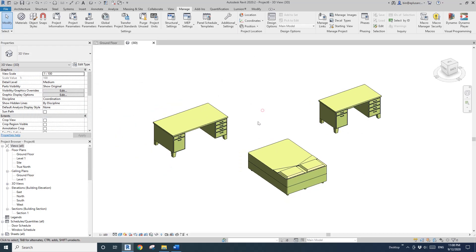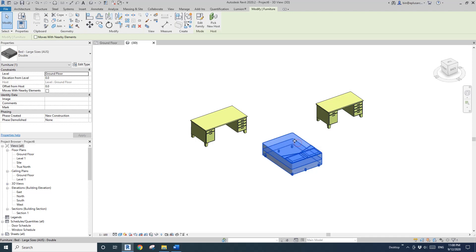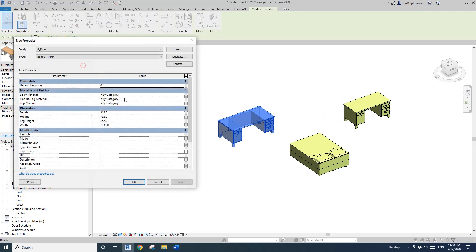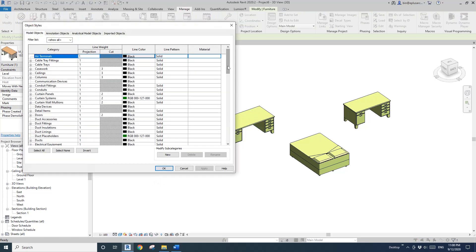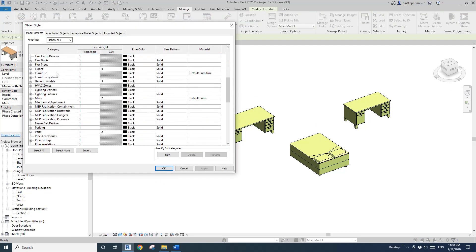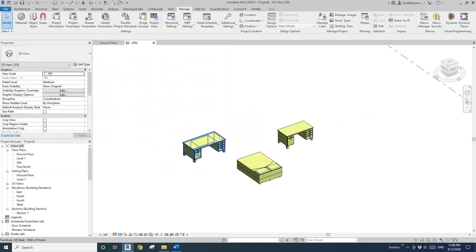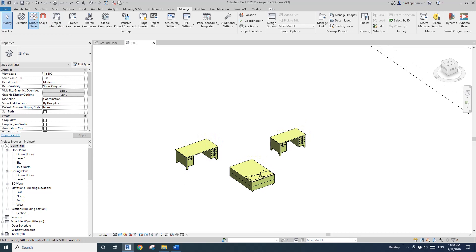Now you can see these three families have this applied. Now you understand why it's called 'by category' — because it's by category. This is the furniture category, and this material will apply to everything set 'by category' under furniture. So this is the default material for the furniture category.